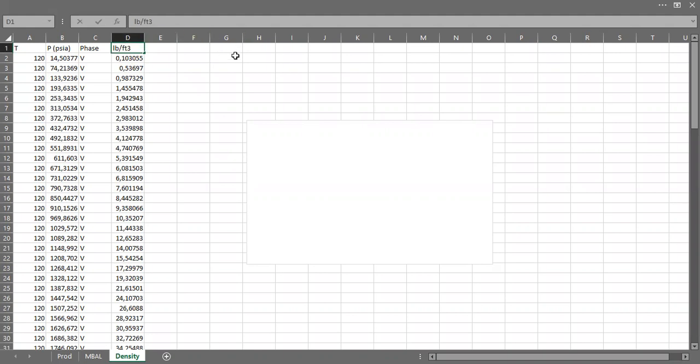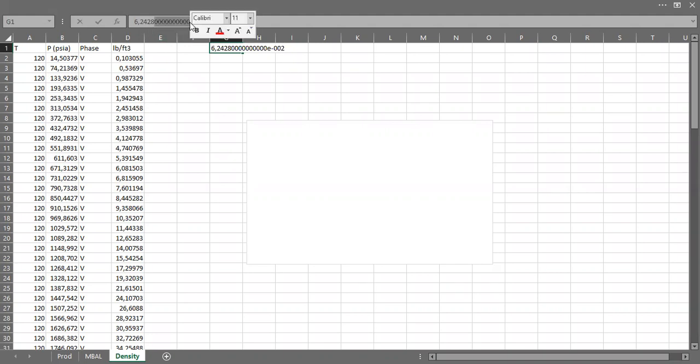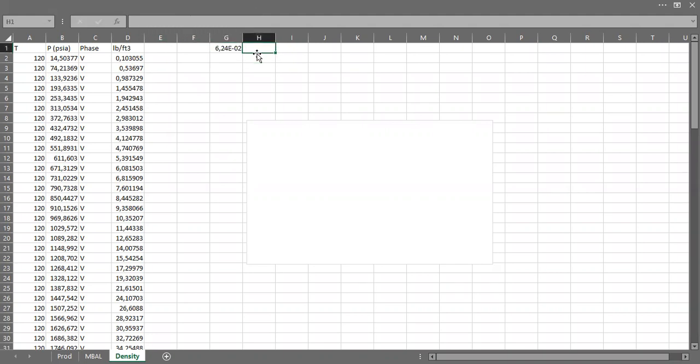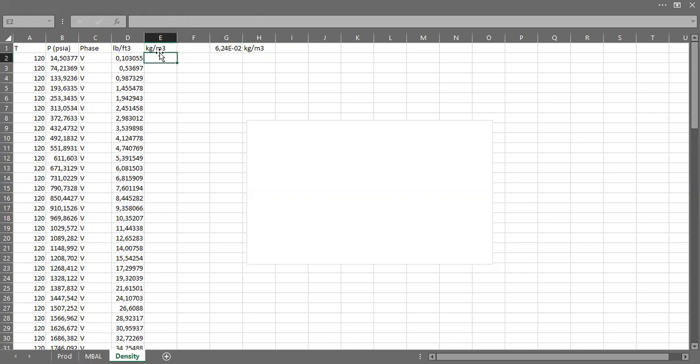And then I also have unit converter here like this to be kilogram per meter cubed. So I can get kilogram per meter cubed by calculating them with this one.